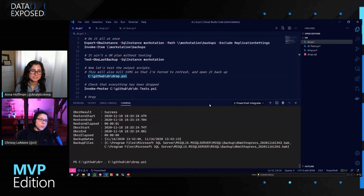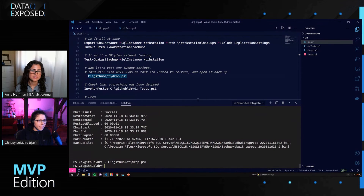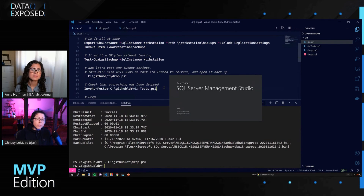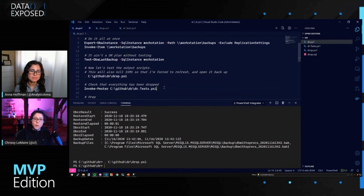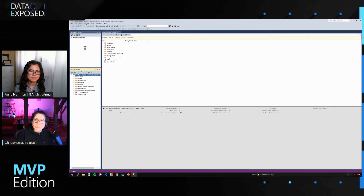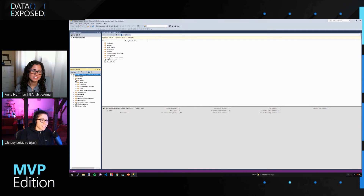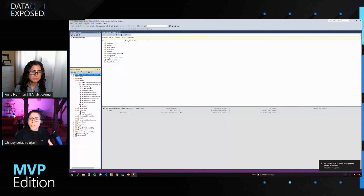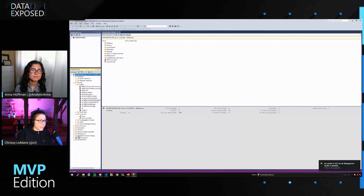Once the drop is done, we're going to test that everything was successfully dropped. Now it's opening up SQL Server Management Studio so we can take a look. Login 1234567 — all of those are gone. We have no databases. When we go to Agent, we have no jobs. So we're going to test that everything has been dropped.